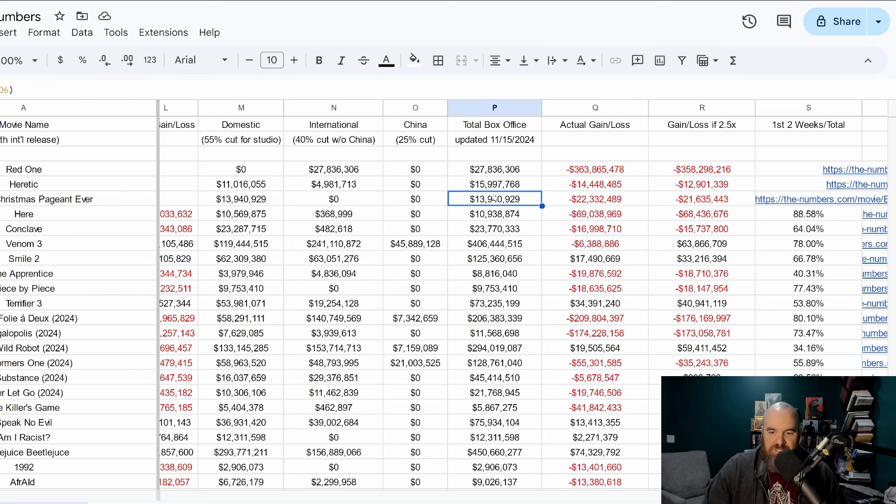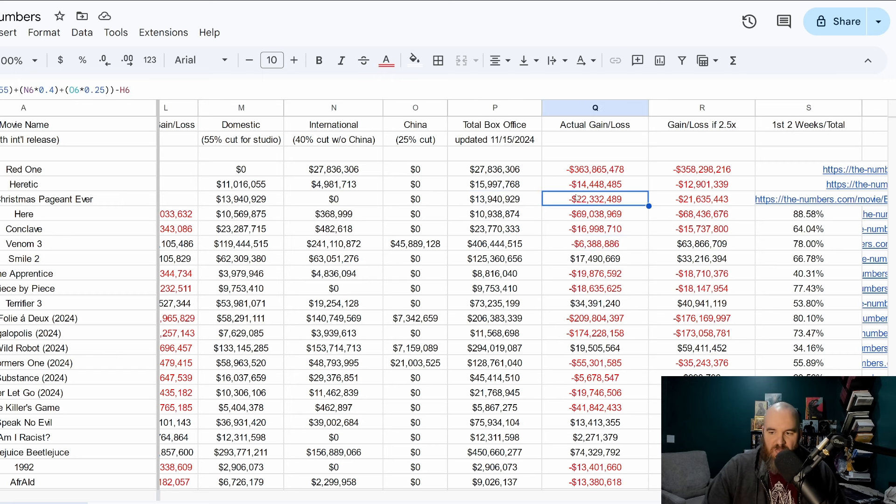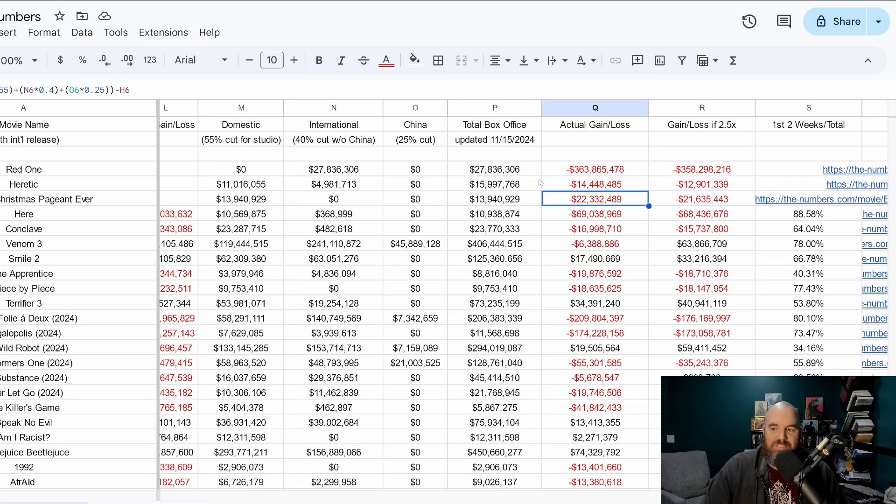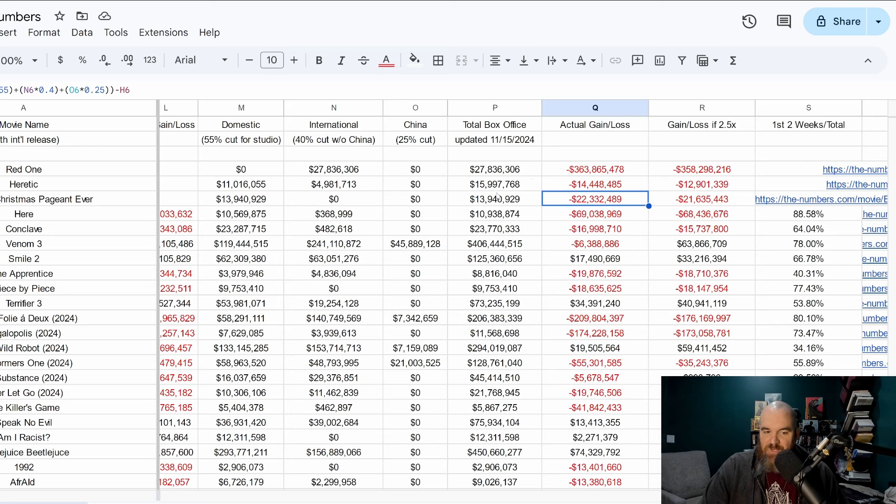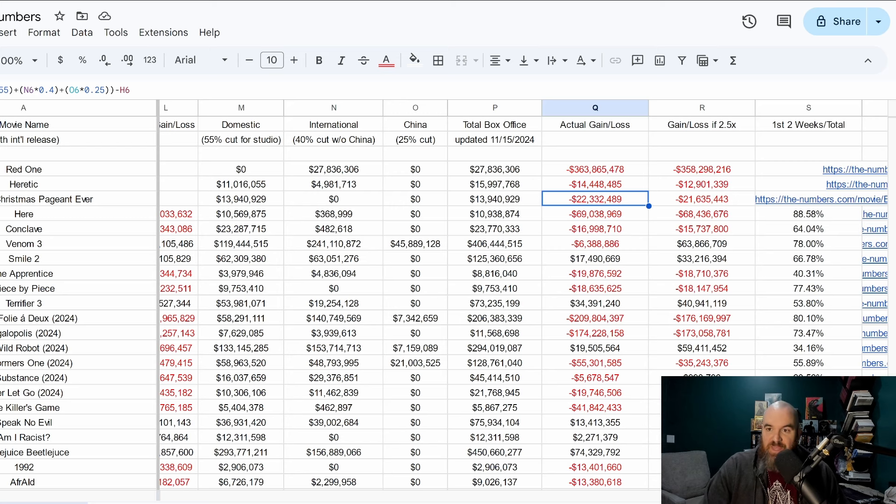Going over to the charts because we love these charts, Best Christmas Pageant Ever is at currently 13.9 million domestic, that's 22 million dollars in losses. So probably won't make its money back if I had to guess, but it's definitely going to do a lot better than I think anyone would have anticipated.